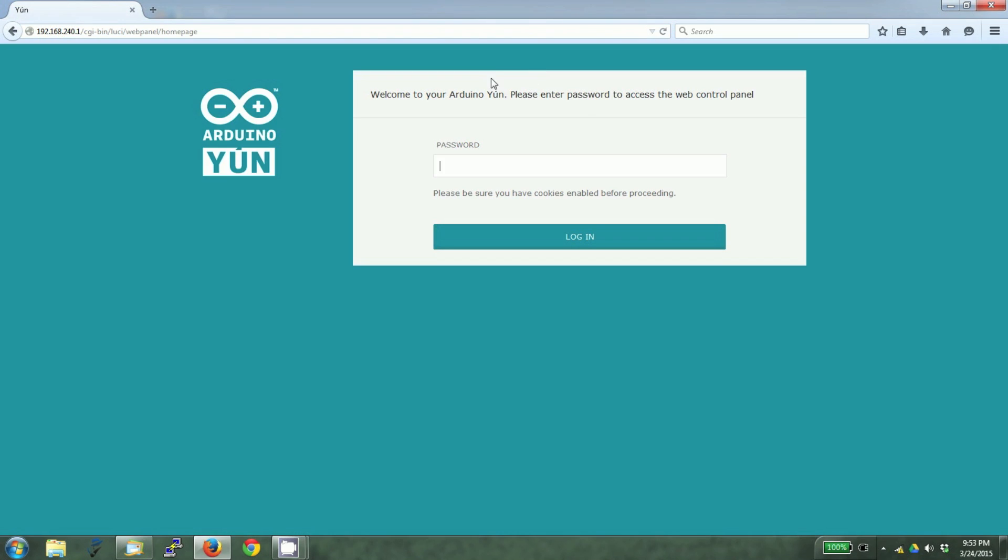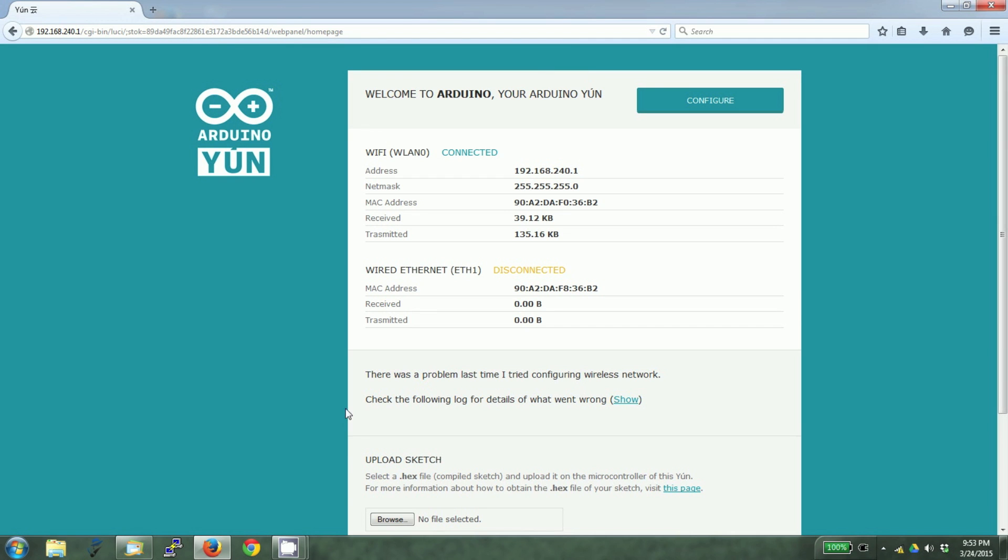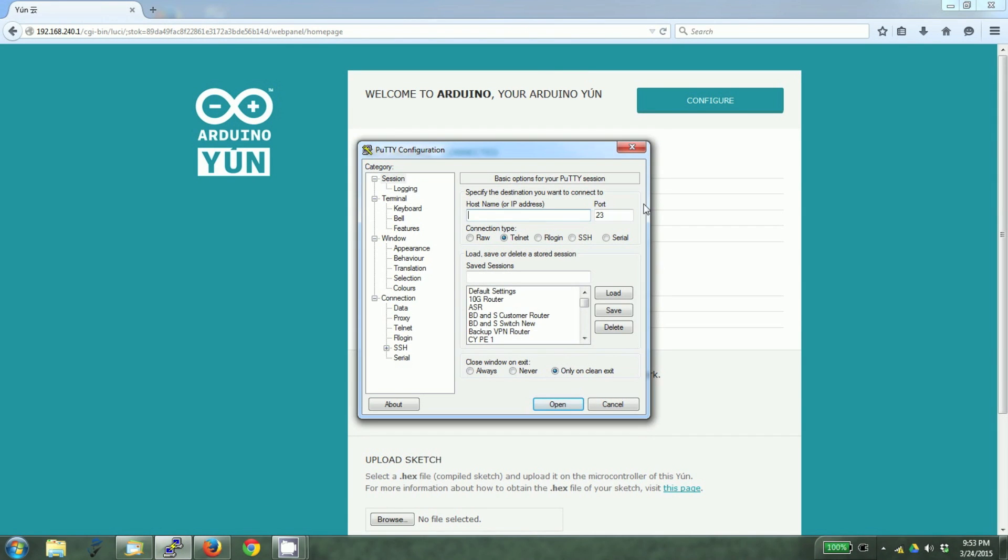OK, it's working. The password is Arduino. We're going to access the UN using SSH. The software is PuTTY.